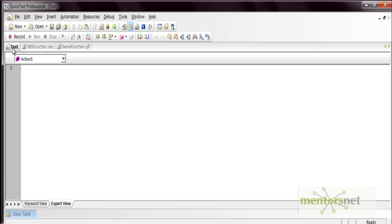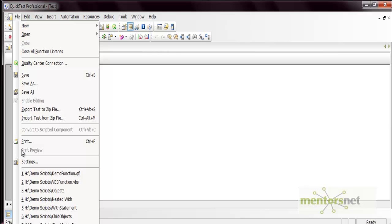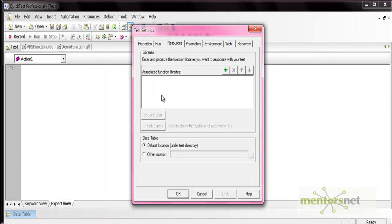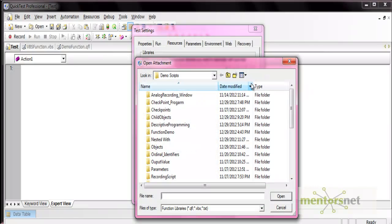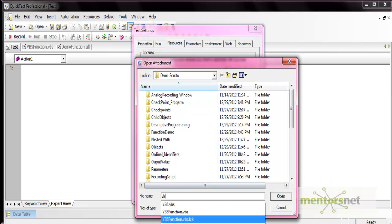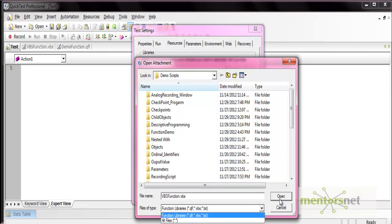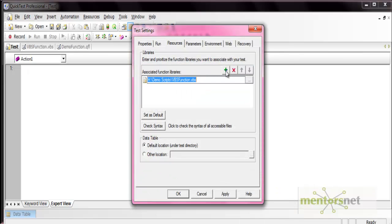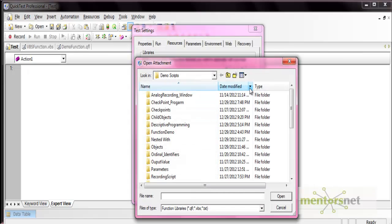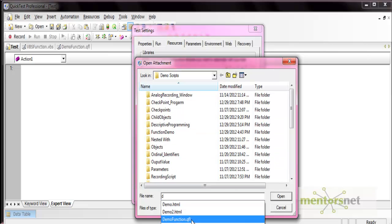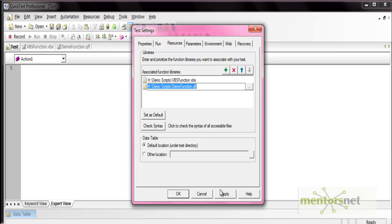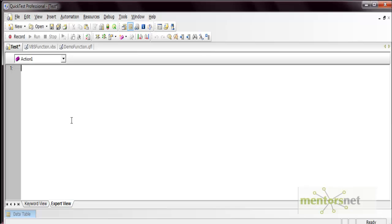You cannot use these functions until you have associated the file with your test. To associate the file, go to File, then Settings, then Resources, and from there associate function libraries. Select the plus icon, select the file — let's select the .vbs function library, and then let's also select the .qfl demo function library. Now we have associated these function libraries with our test.